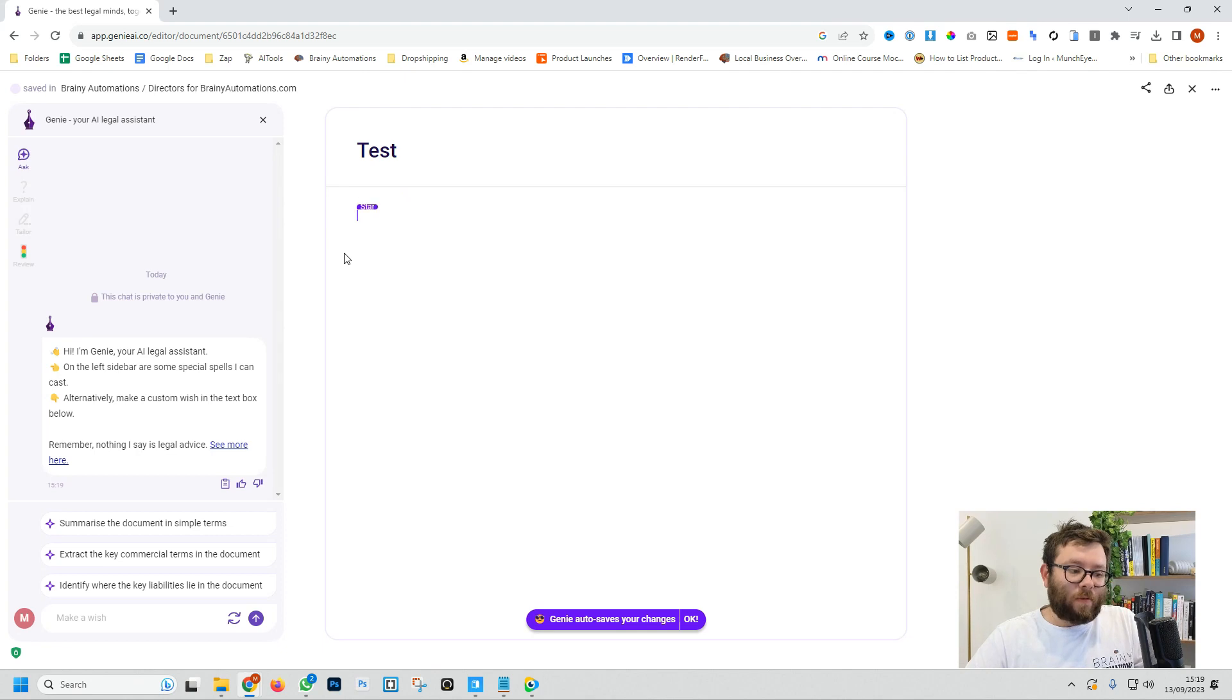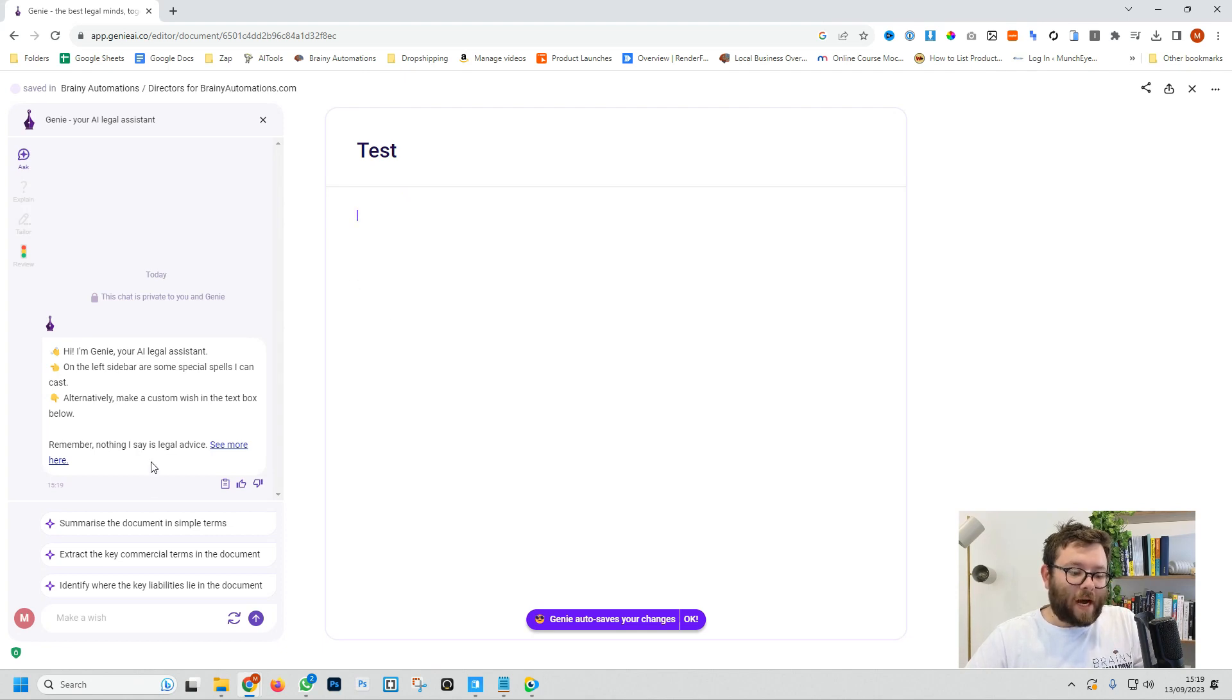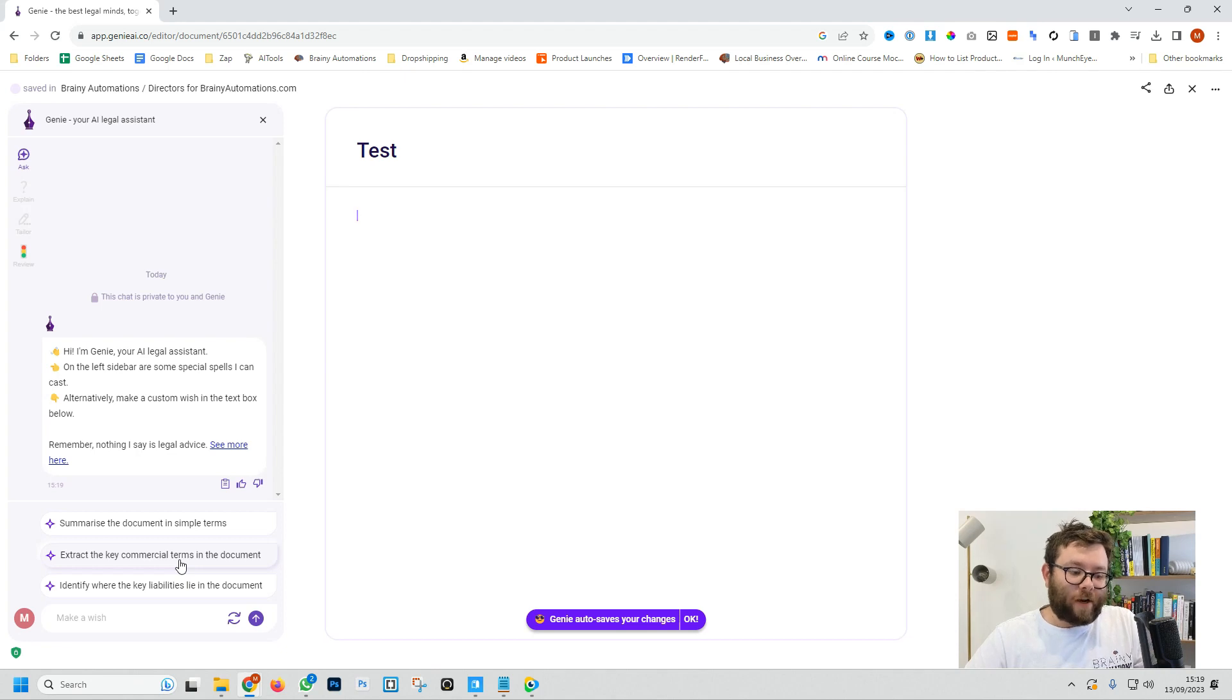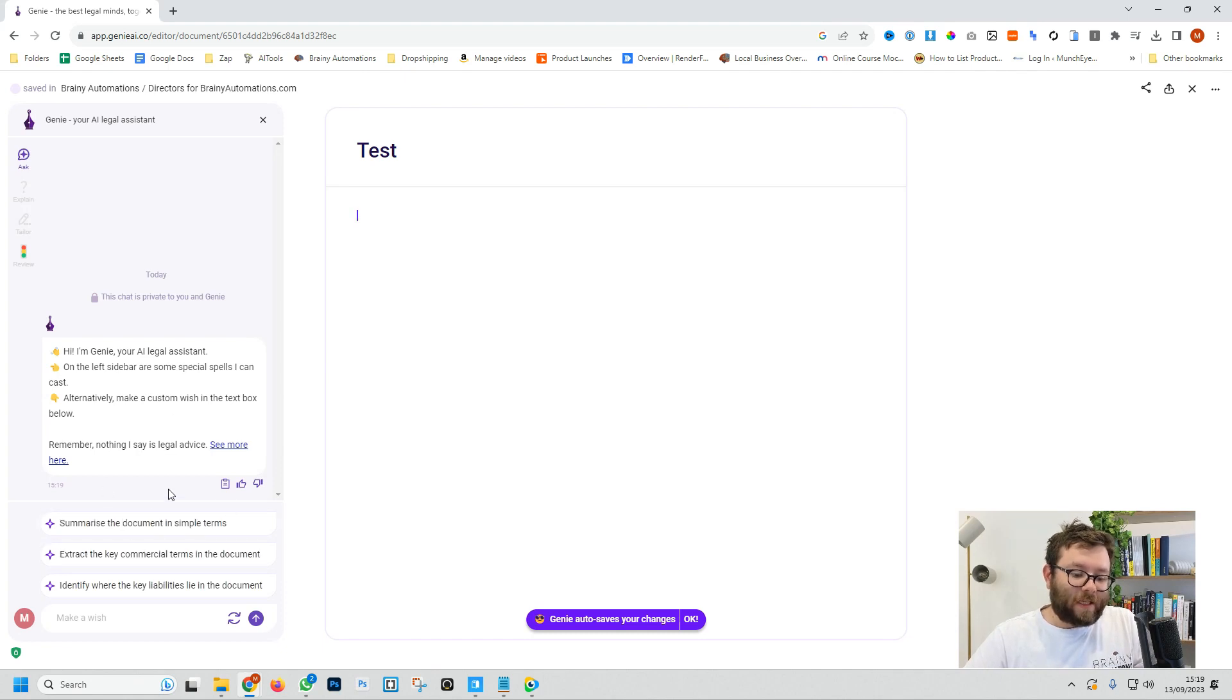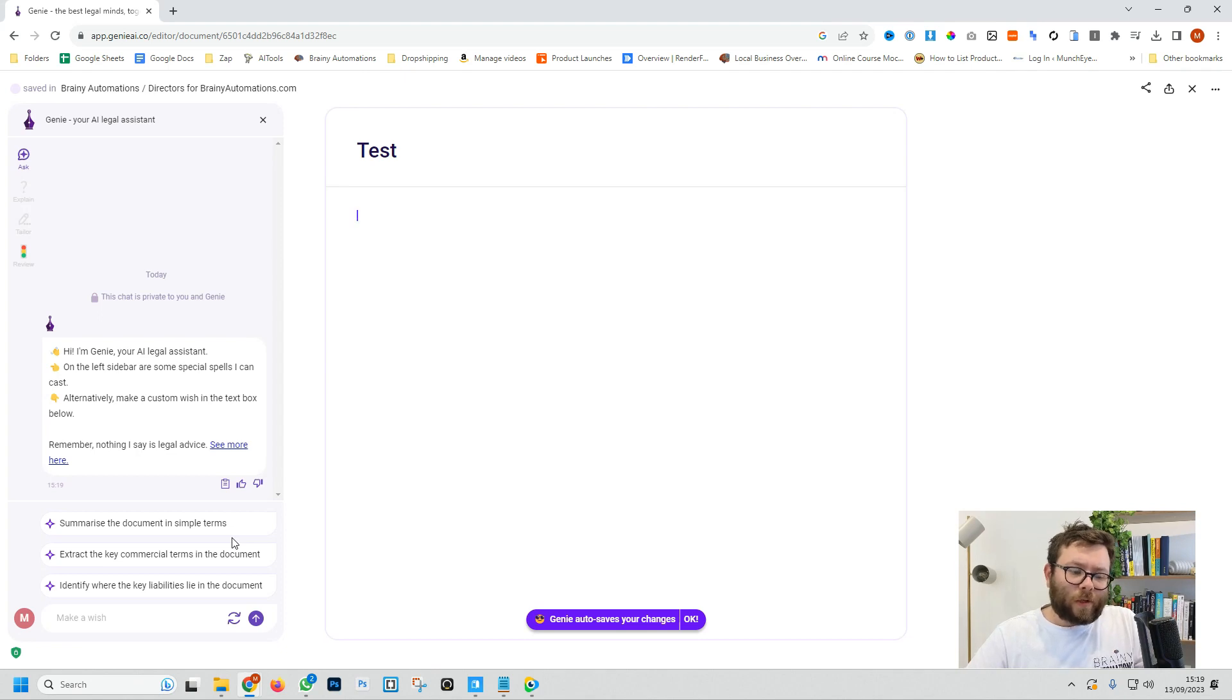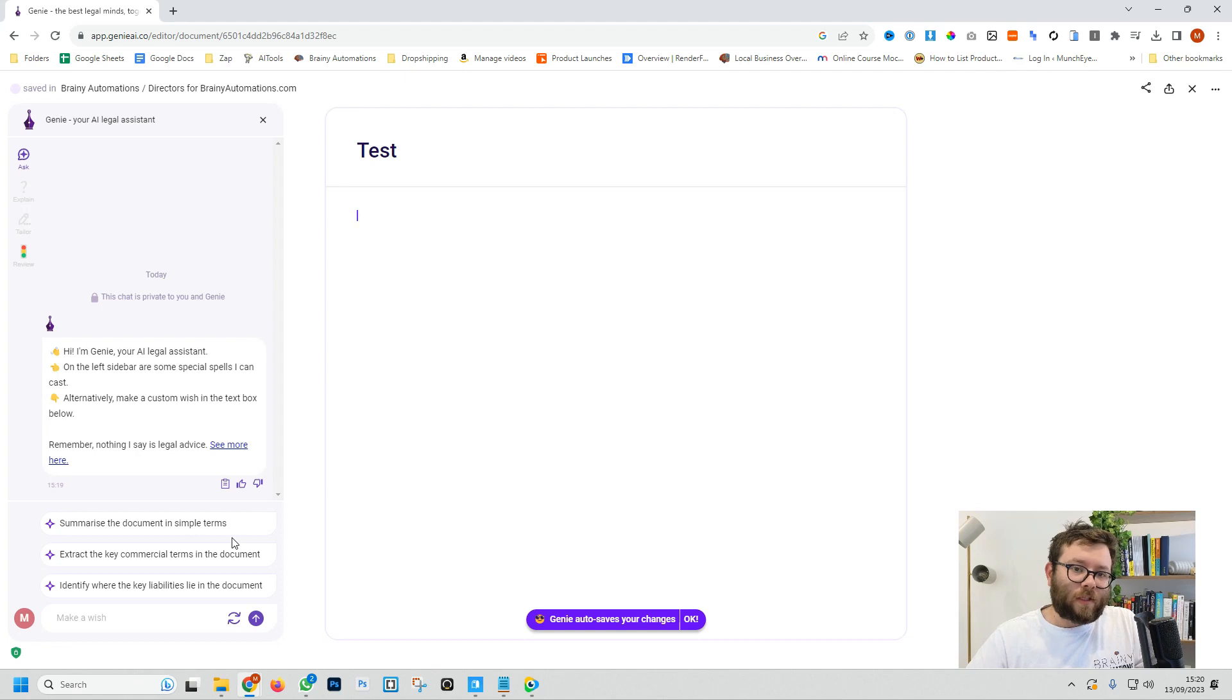This is where the AI comes into play. So on the left we now have a pop-up box or a chat area. This is where we can directly talk to Genie, which is their AI. We can ask it questions and rate its information and just improve it all the time. I'm no legal guru so I don't really know what to put in a document, so I'm actually going to head out of this document and use one of the templates.